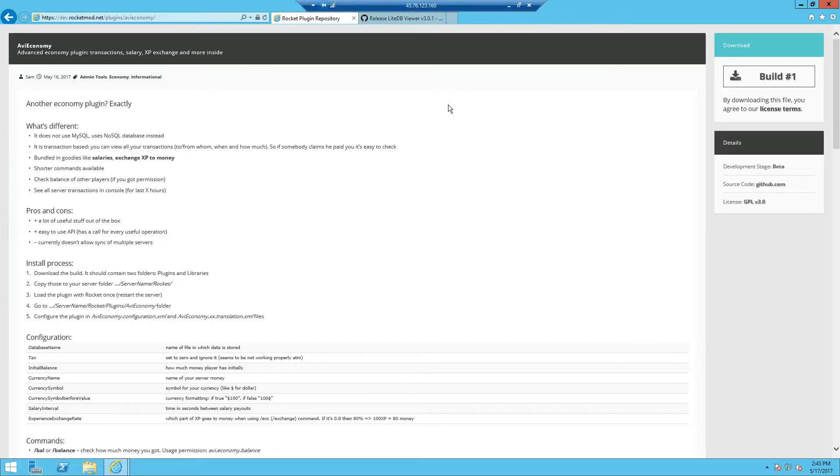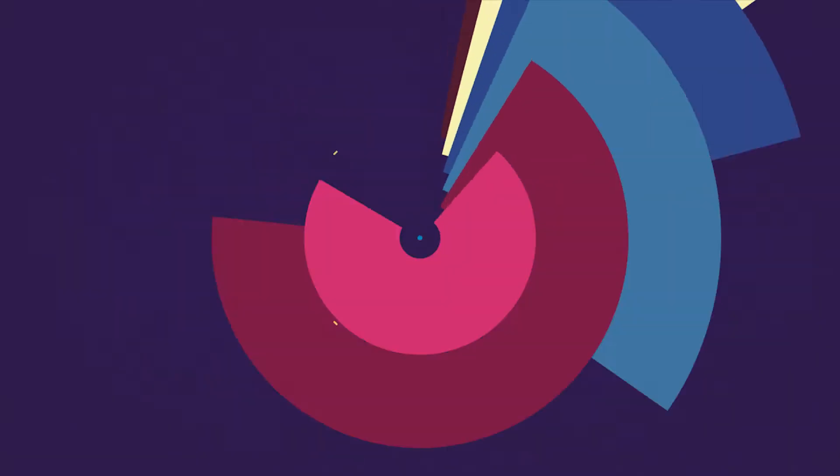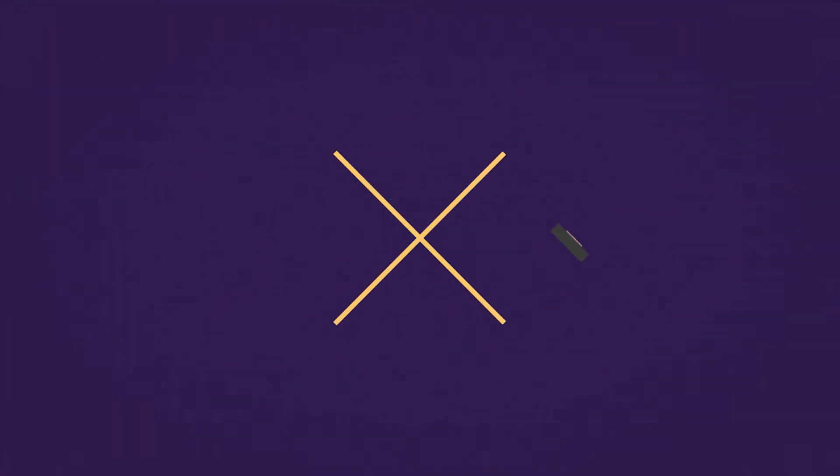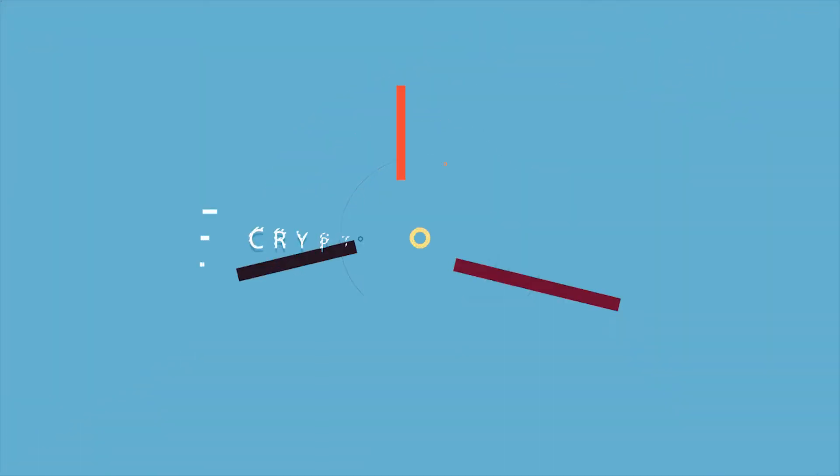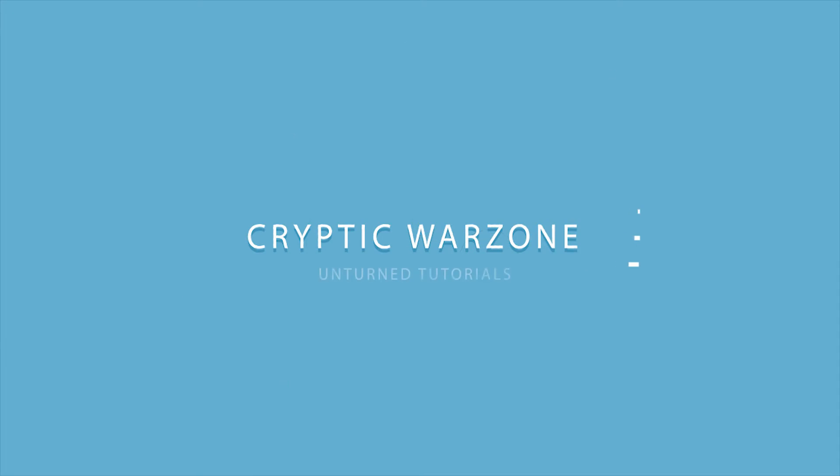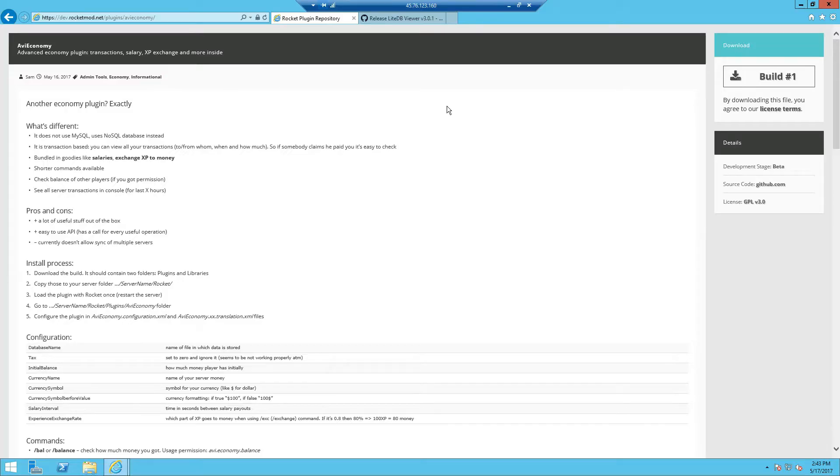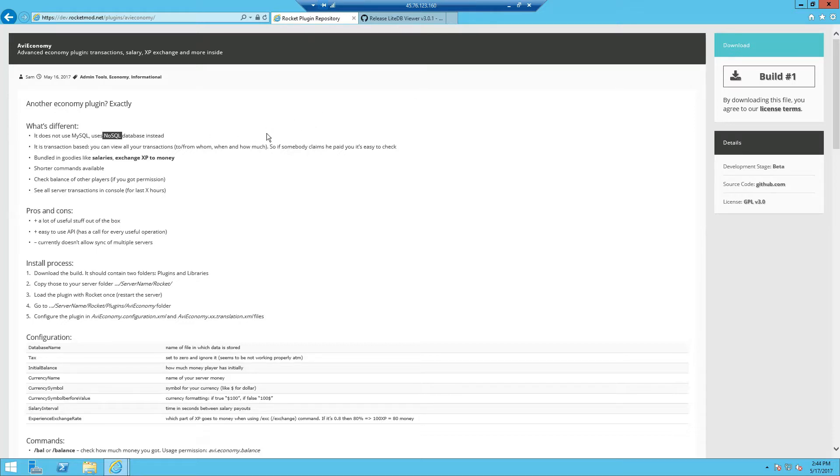Hey what's going on guys, Cryptos and Crypto Wilson here and today I'm going to show you how to set up AVI Economy in Rocket. Now this plugin is actually an alternative to uconomy which requires MySQL, however in this plugin you don't actually need MySQL and instead uses a NoSQL database.